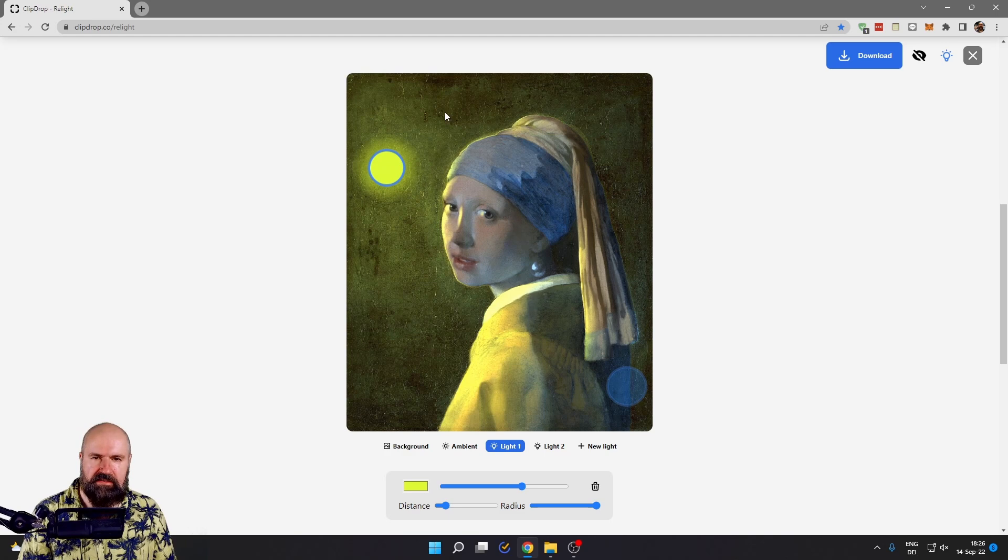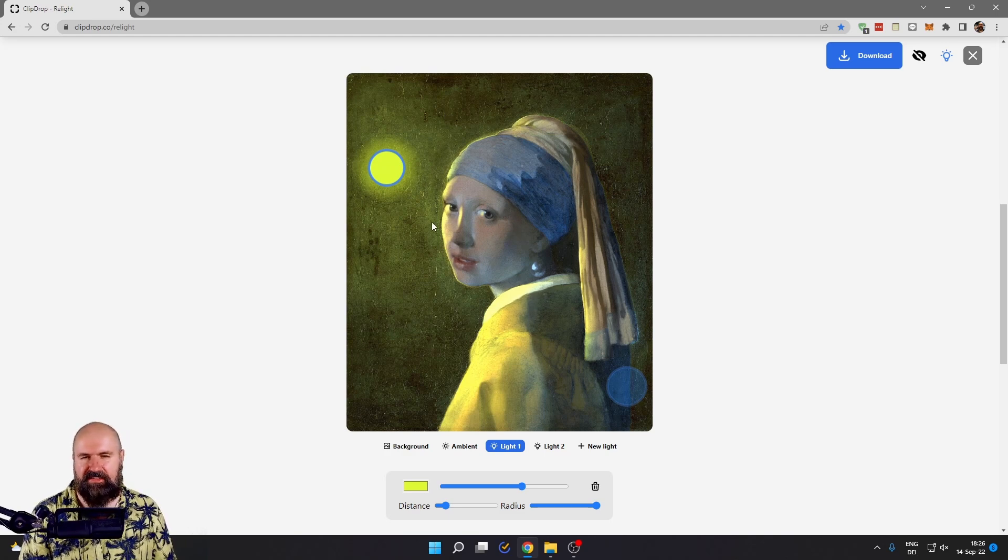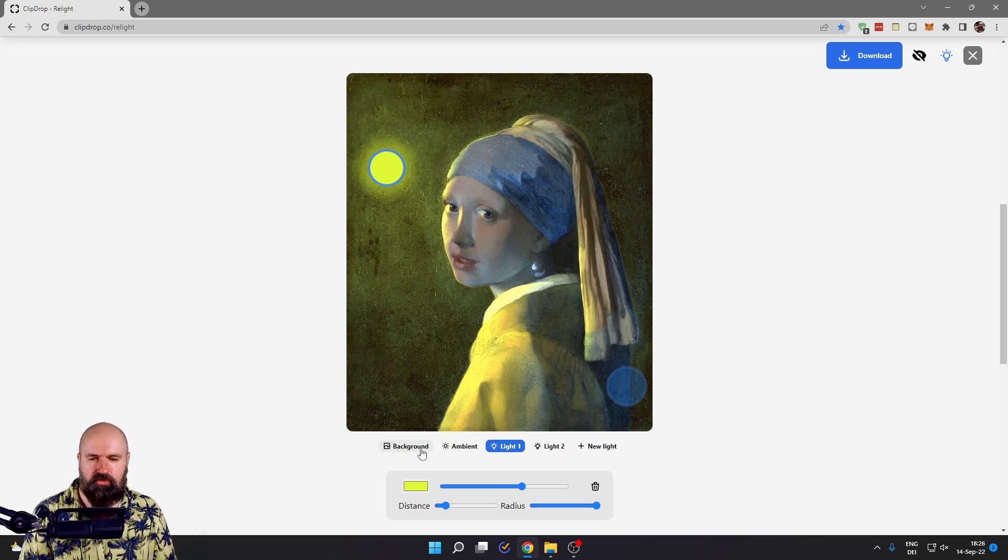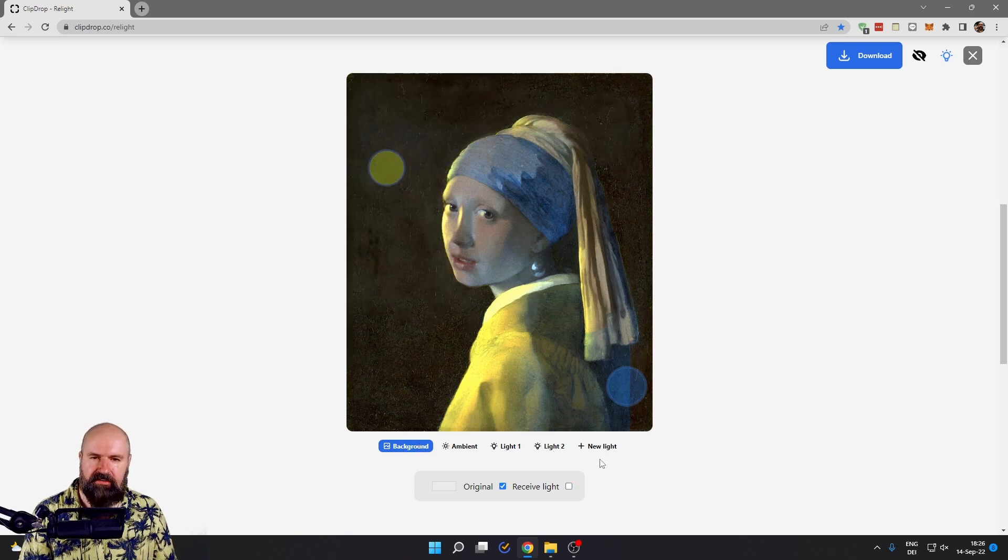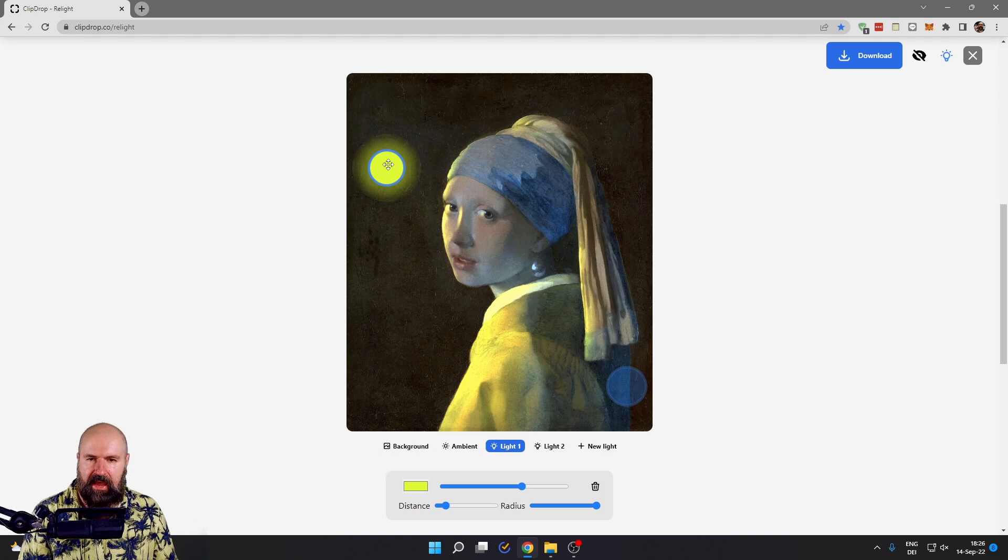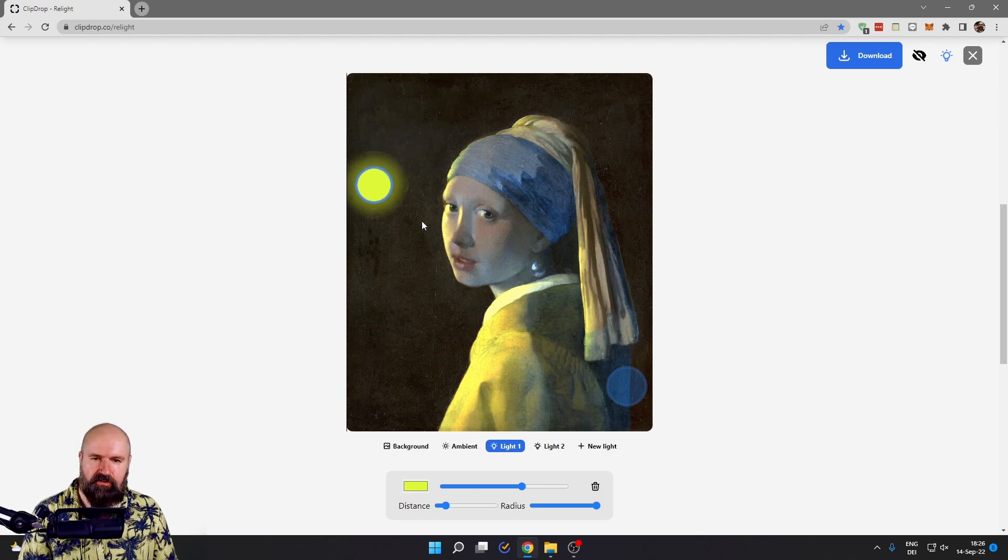Now, of course, in this case, the background is getting kind of a sickly green. So if you don't want to have that, go here to the background setting, turn off receive light. And now the background is dark and we can still adjust the light to create this beautiful rim light here on the face.